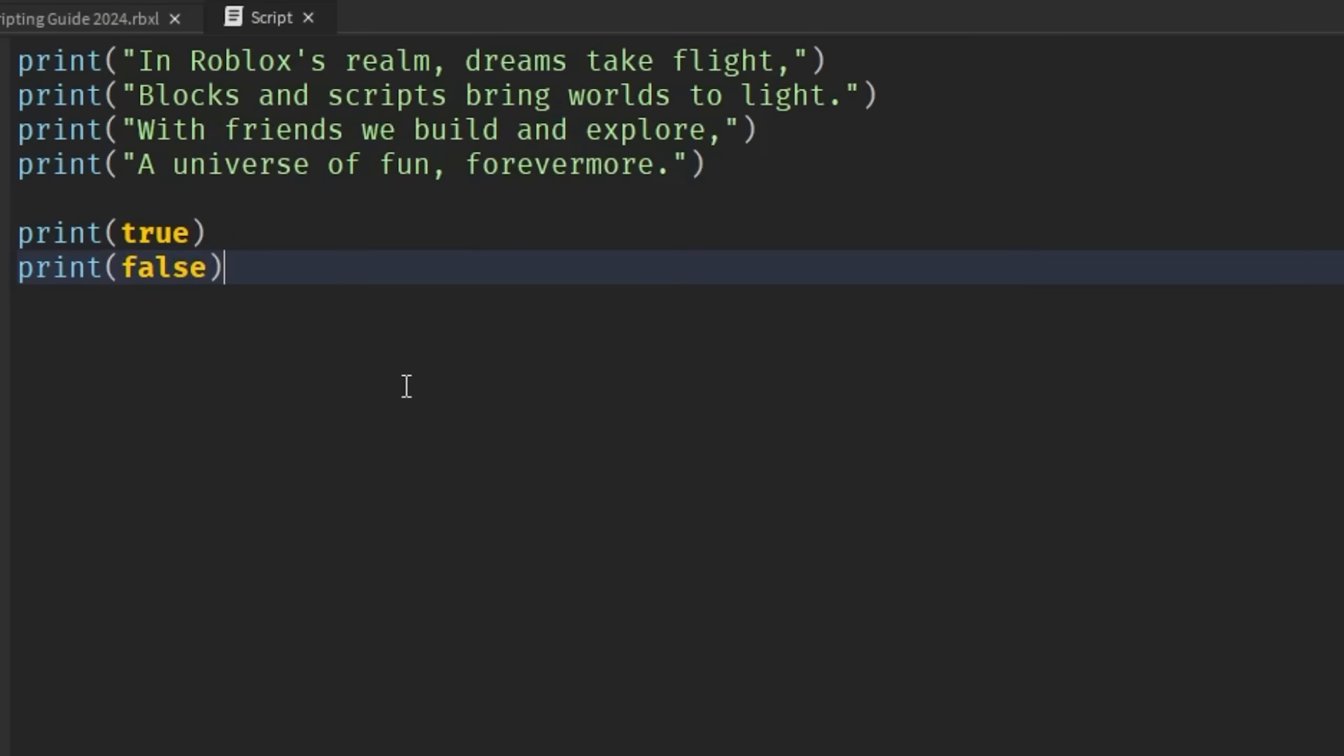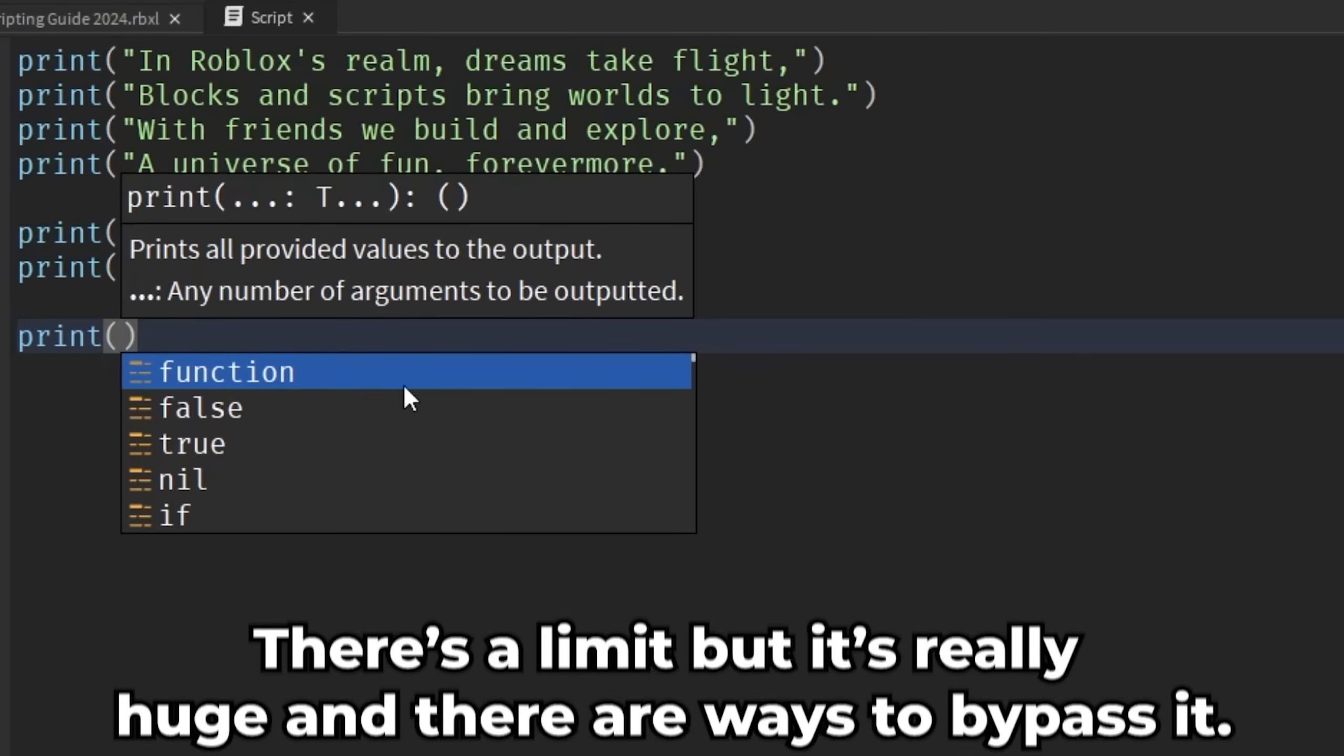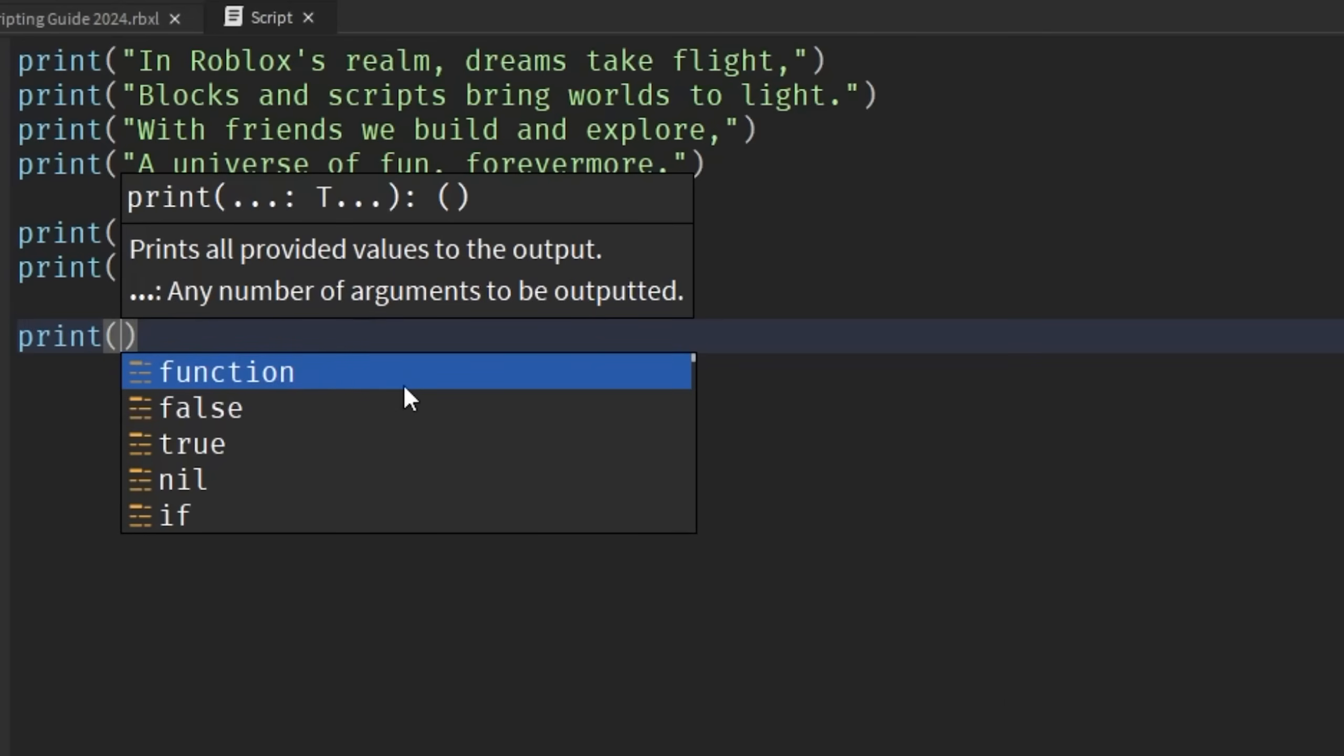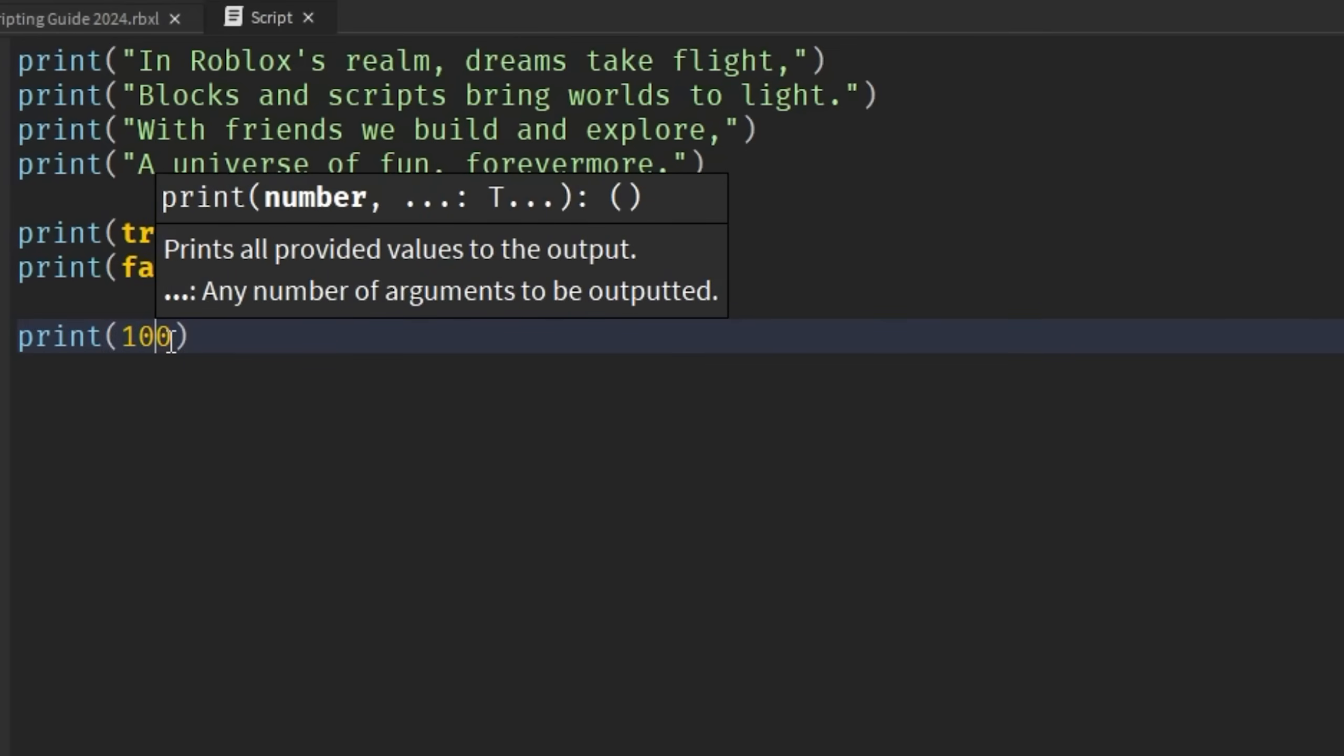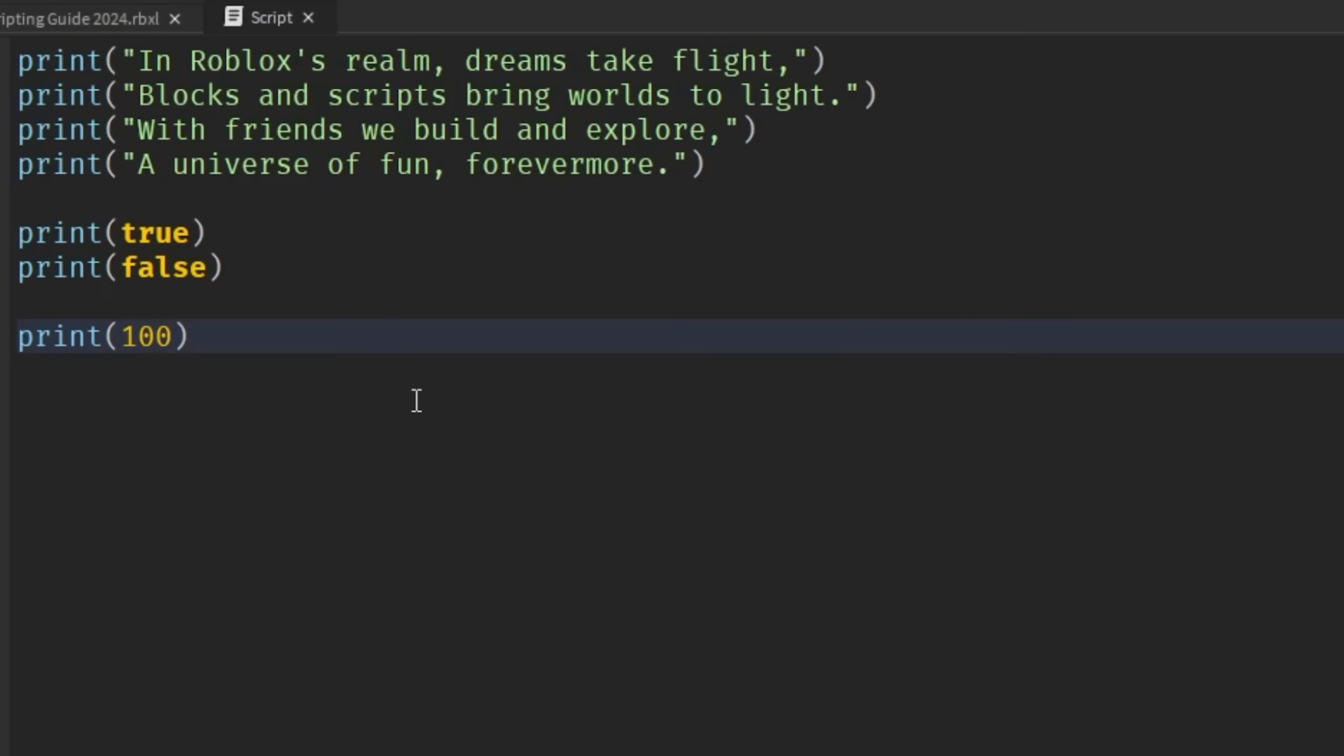But the next one I'm going to introduce to you is a number. So I'm going to drop two lines, write another print statement, have the open parentheses. And I don't think I need to explain what a number is. I think it's pretty self-explanatory. But in terms of the size of the number we can use, it kind of is limitless. Unless your Roblox game literally does crash because of how big these numbers can get, you can basically put down a number that's super small or super big. So in this example, I'm going to put down a number of 100. Then as you can see, this number is yellow, but it's not in bold. So that's how you know that this is a number.